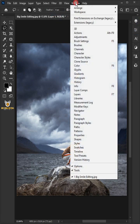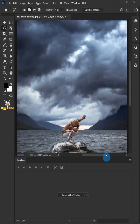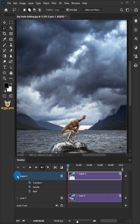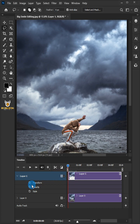Go to window and choose the timeline. Click create video. Open layer 1 and move the playhead to the start of the timeline. Click the stopwatch icon to enable keyframe animation.